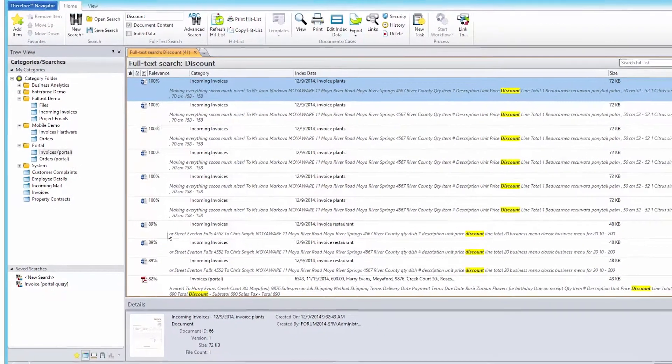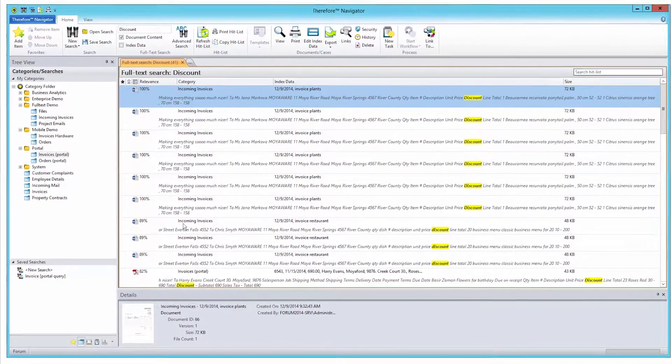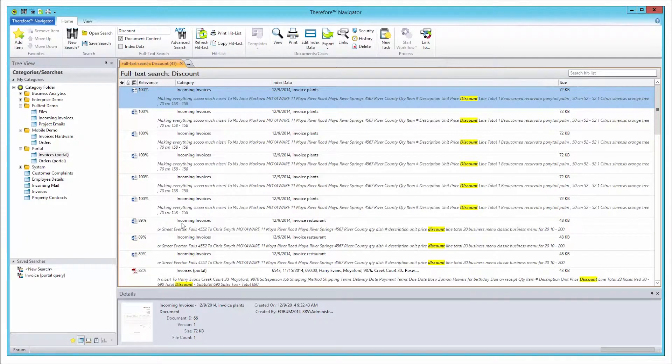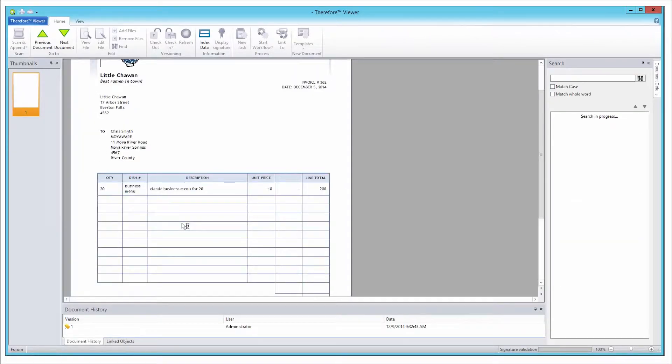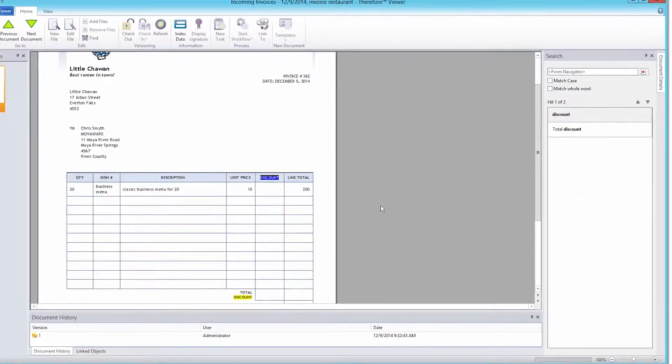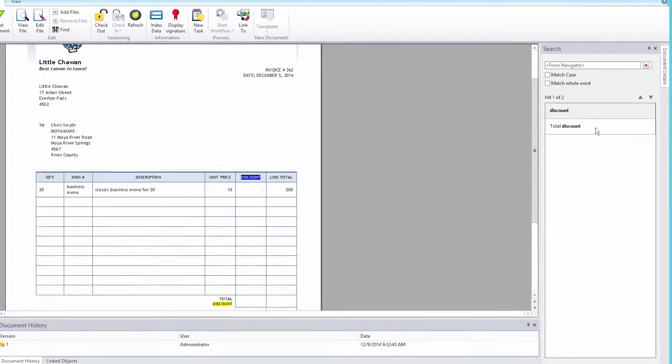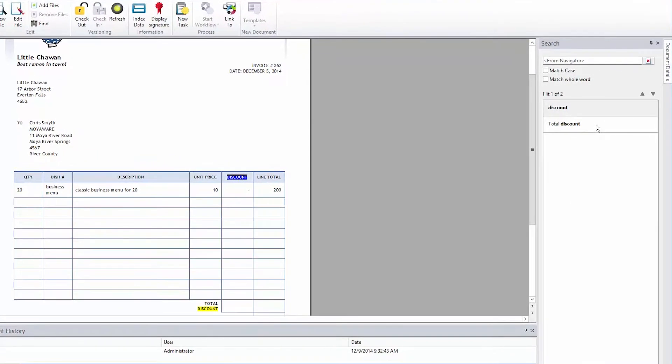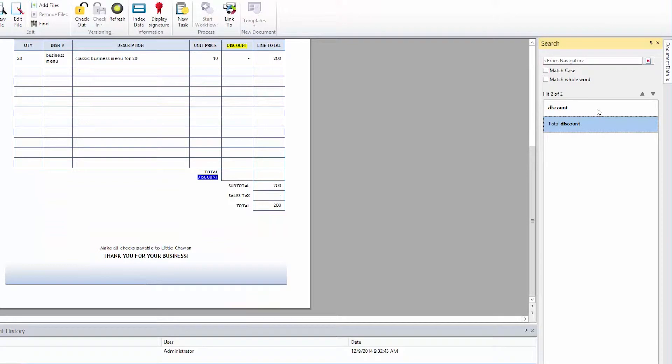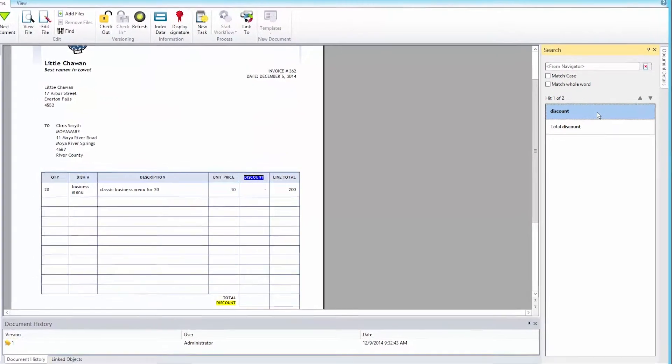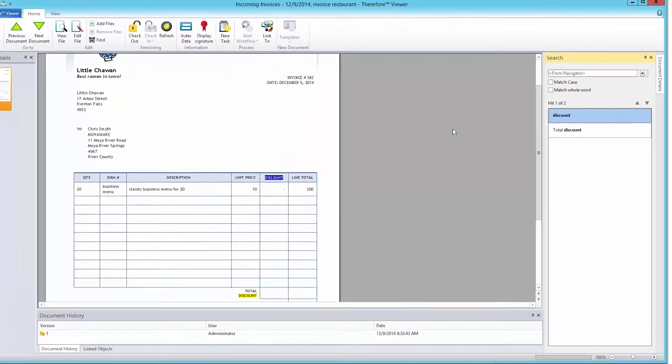Matching words found in documents are highlighted in the Hit List, but also in the document itself. If you open a text-based document with the Therefore Multi-Format Viewer, you can jump directly from word to word. This makes searching through documents much easier.